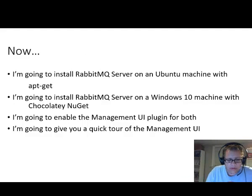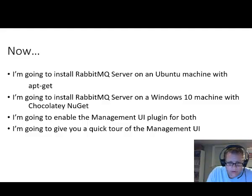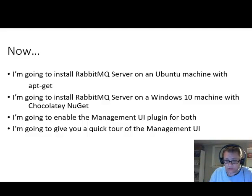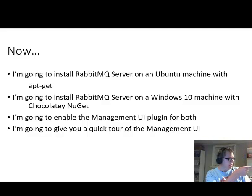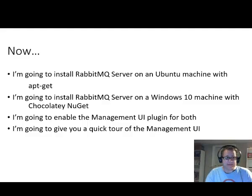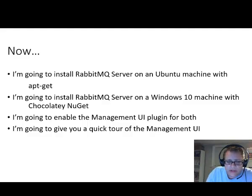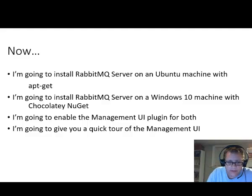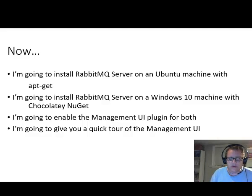Now, what I'm going to do in this video is we're going to install RabbitMQ server on an Ubuntu machine that I have right here in my office. There's an old laptop right there I've got Ubuntu installed on. I'm going to use apt-get to install that. It's the easiest way to do so, I think.